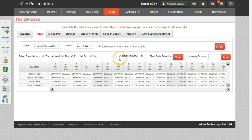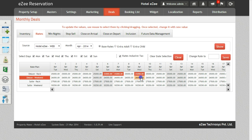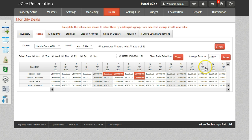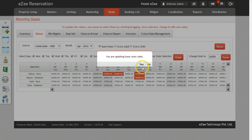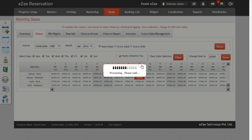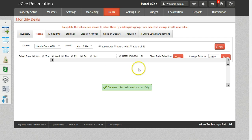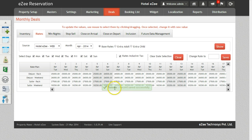Now to change the rates, select the date corresponding to a rate plan. Insert the new rates in the Change Rate To field and click on Save. Once you confirm the action, the changes will be pushed to the website.